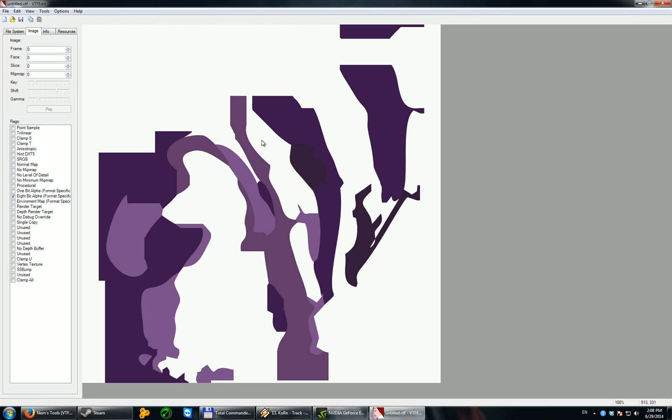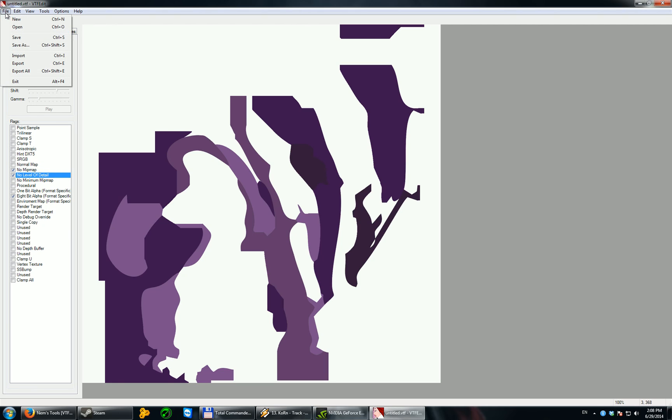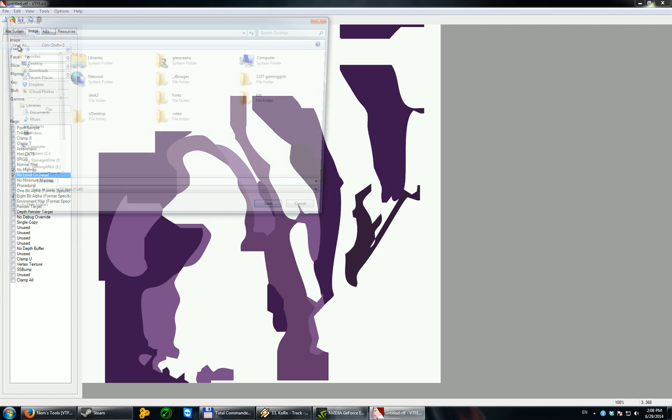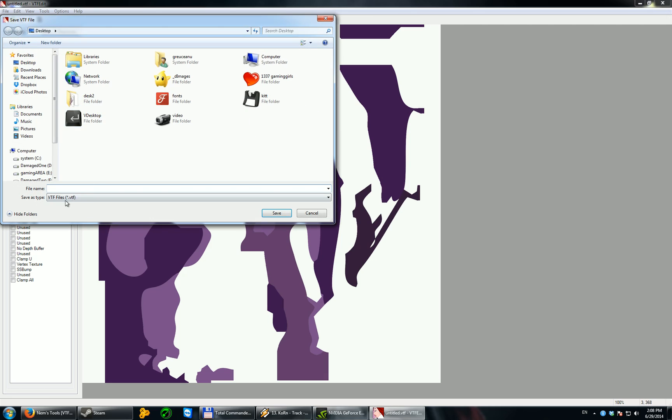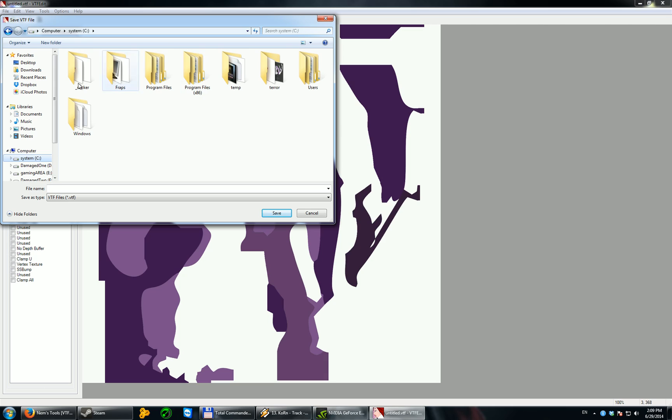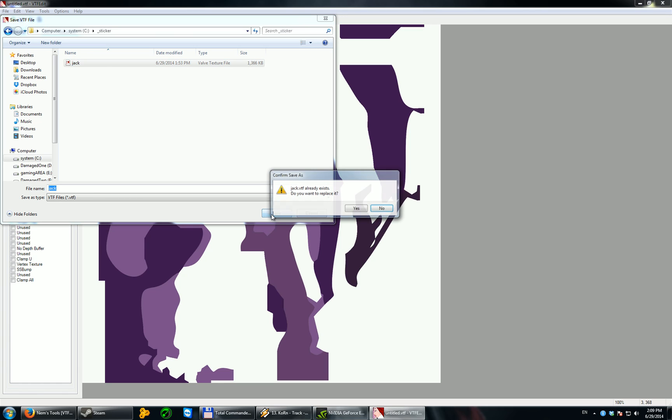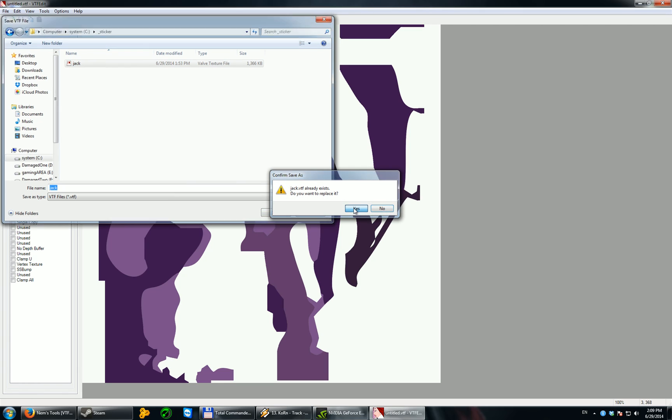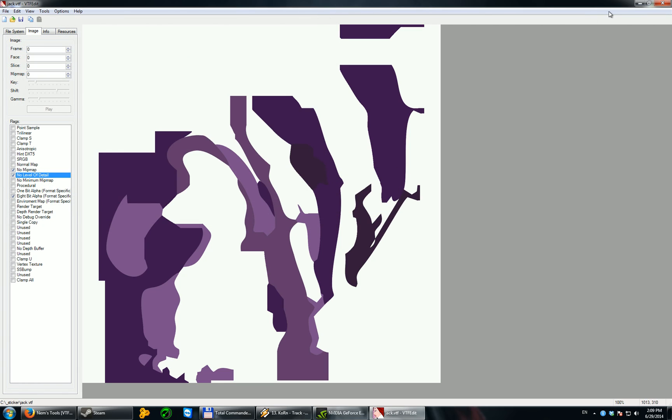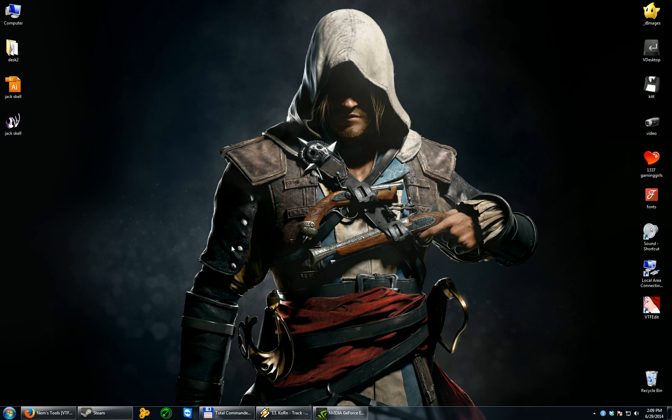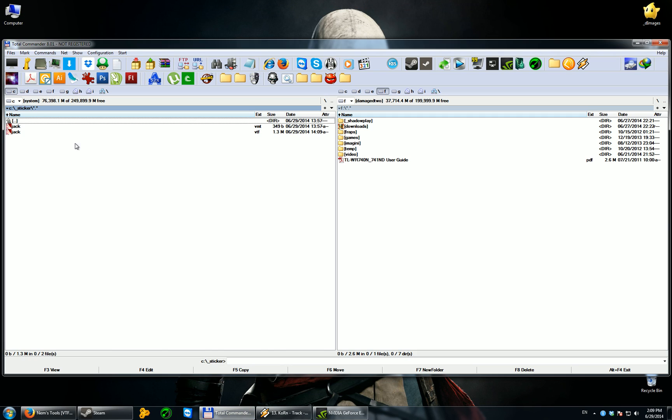Okay, the next thing you have to do is go to no mipmap and no level of detail before saving. And after that, save as a VTF file. This VTF file, it's important to be saved in C, your folder. In my case, sticker. And I'll save it as Jack VTF. Okay, we are half there.